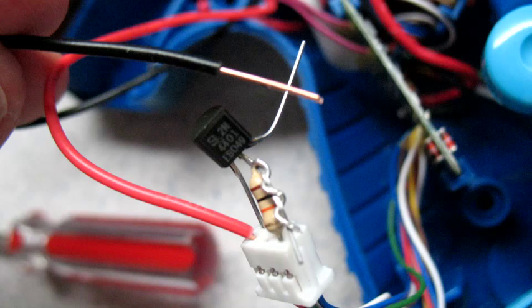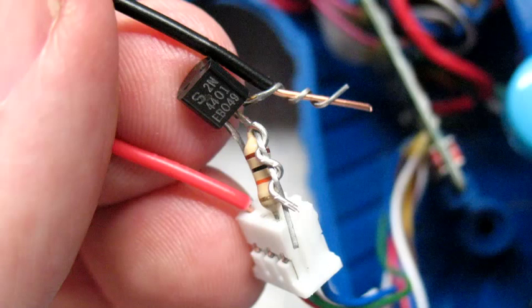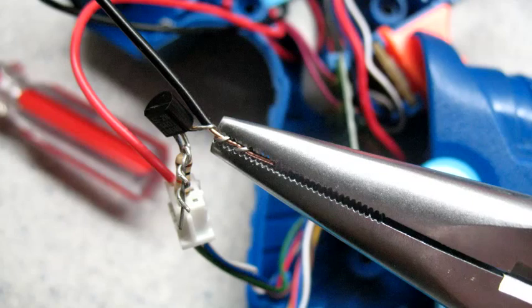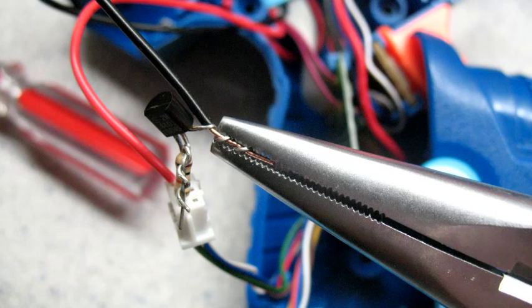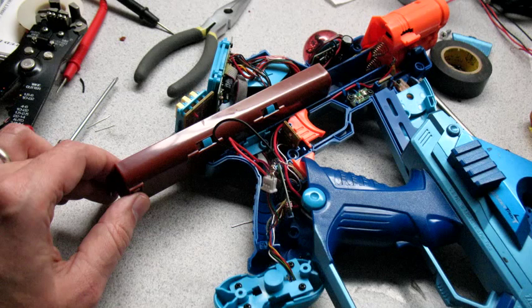Next we take the negative end from the LED assembly. Put this into the input or the positive end of our transistor. Wrap that around. Crimp that tight. And now we're going to test it. And we put our battery tray in and see what it looks like.